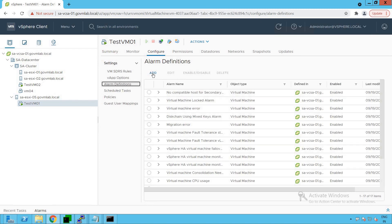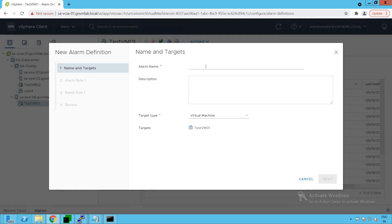Let's create a new alarm for our virtual machine. The scenario is: Test VM01 is running one of our critical applications, and if this virtual machine suddenly gets powered off, we want this alarm to get triggered and notify us. Not only that, we also want a corrective action to happen — we want this virtual machine to be powered on automatically as soon as the alert gets triggered.